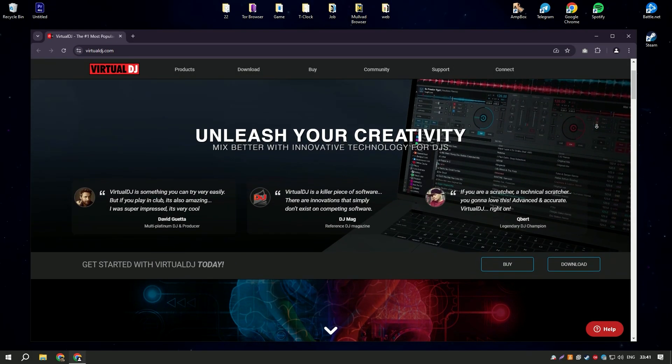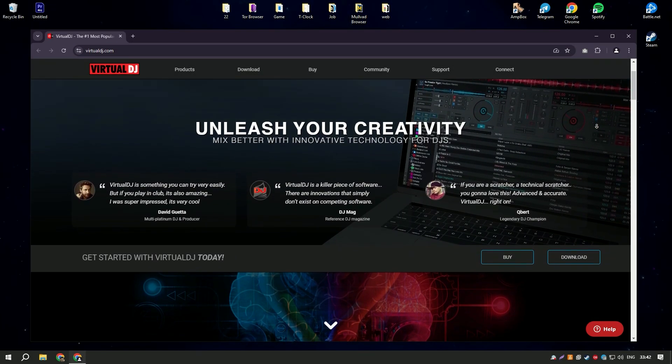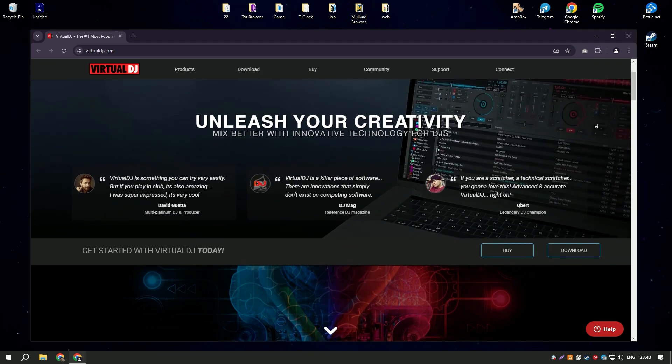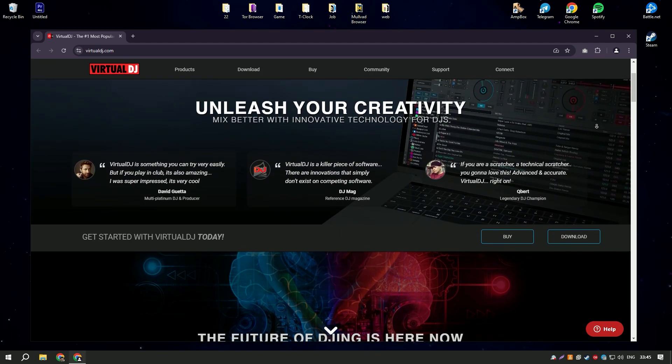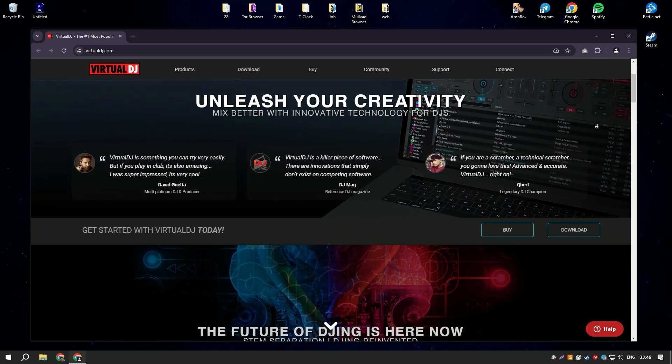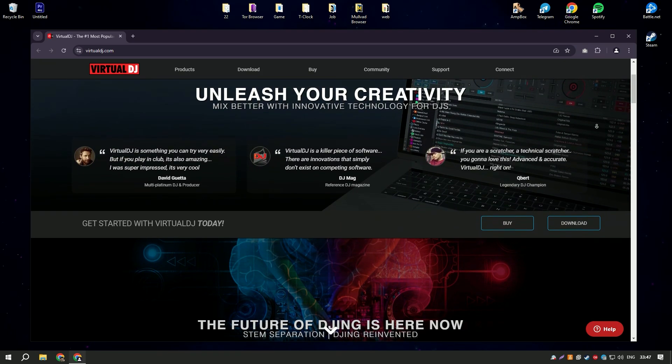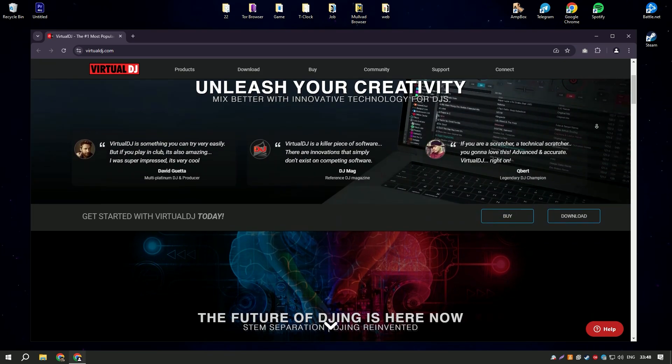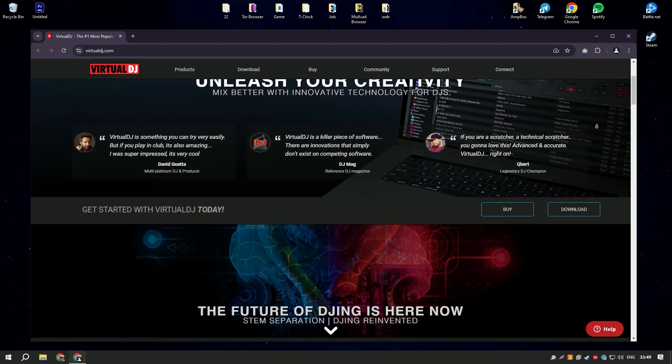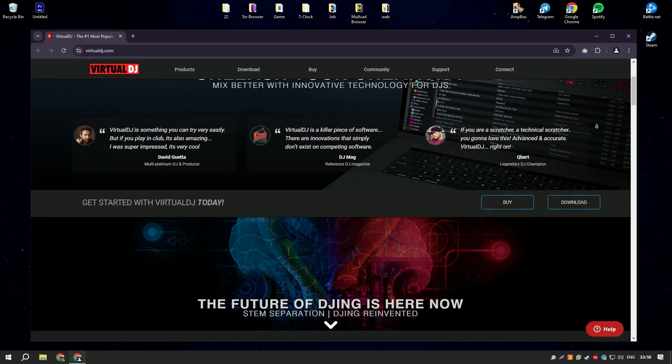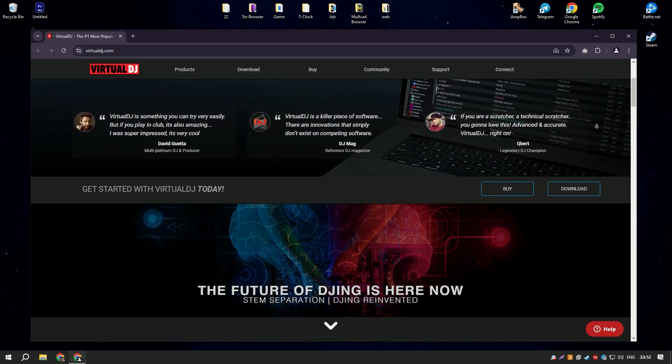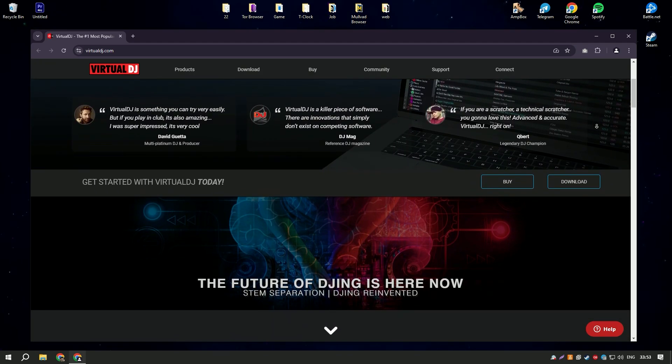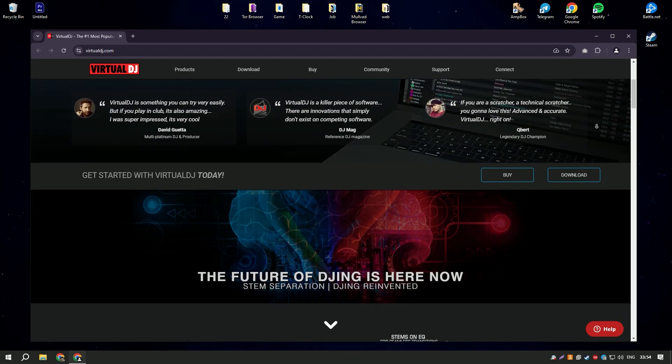Virtual DJ is a popular DJ software that allows both beginner and professional DJs to mix music and perform live. It offers a wide range of tools for mixing tracks, including automatic beat matching, pitch control, and a variety of audio effects and transitions.